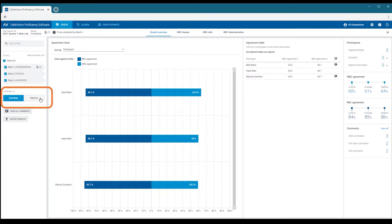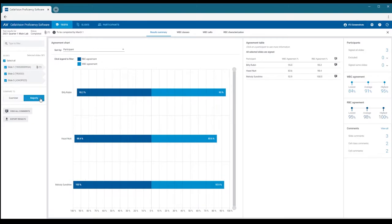Now that we have an overview of how the participants performed in this test, let's dig a little deeper and look at classification results at a cell class level.